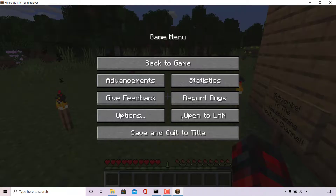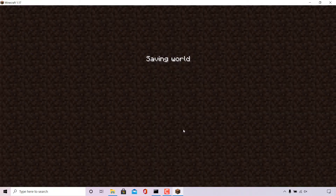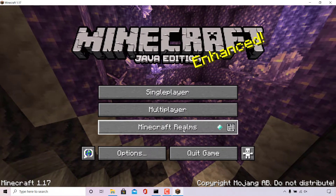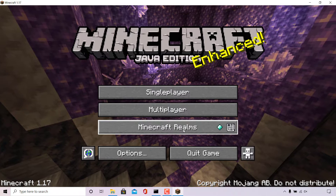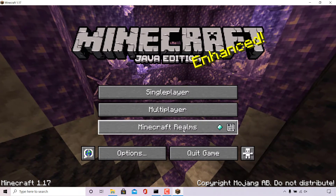I'm going to press escape twice now to be brought to the game menu and then select save and quit to title. Now that we're back on the title page, I'm going to show you how you can get the level seed for your multiplayer server.